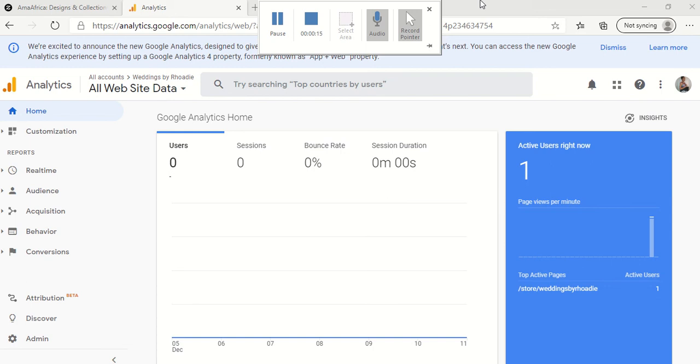I will show you how to use Google Analytics in your Zazzle store. In order to use Google Analytics in your Zazzle store, you need a Google Analytics account. And this is what Google Analytics does.